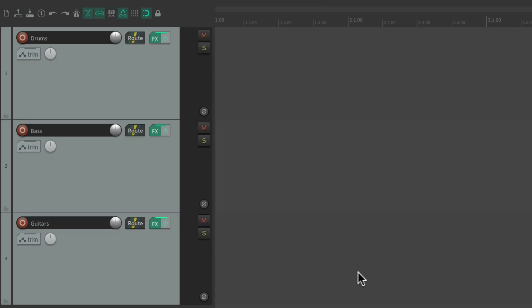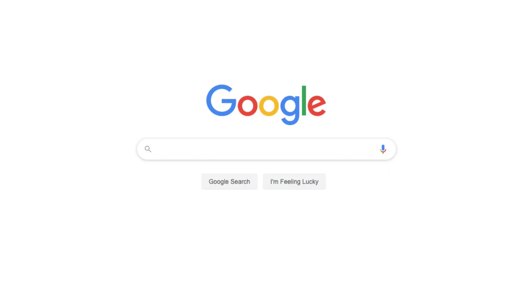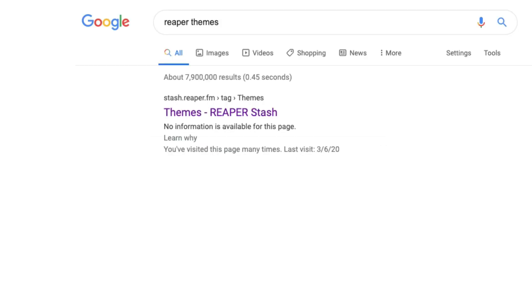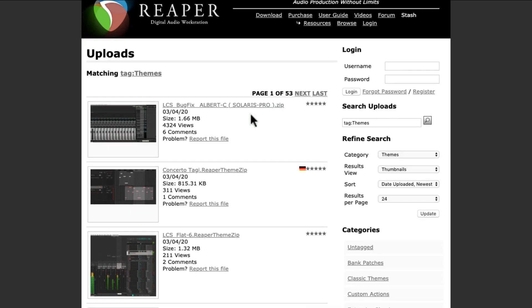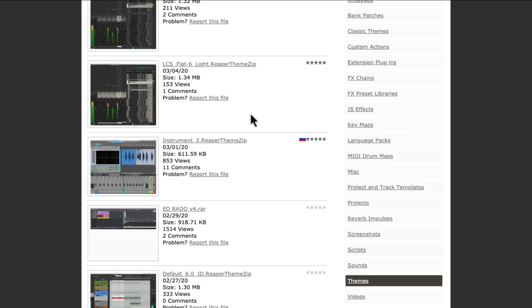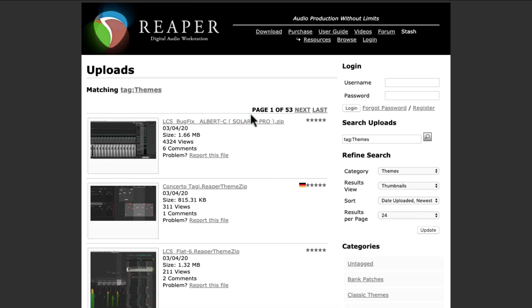And we could also use third-party themes, which are themes that were created by users. Let's go to our internet browser, and let's search Reaper Themes. Right over here is the Reaper Stash, where third-party authors upload their themes that we can use. Just choose it, and all the themes that are uploaded to the stash show up here.